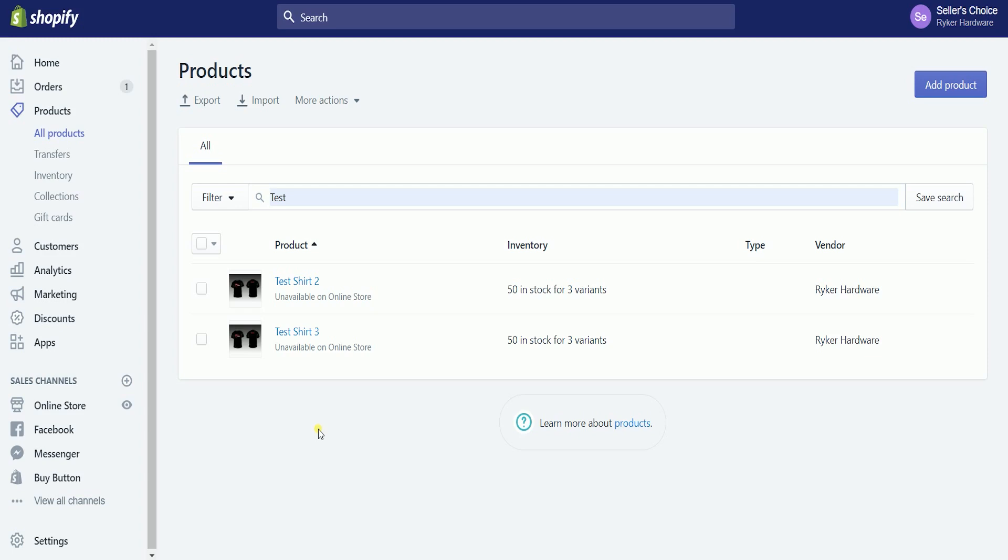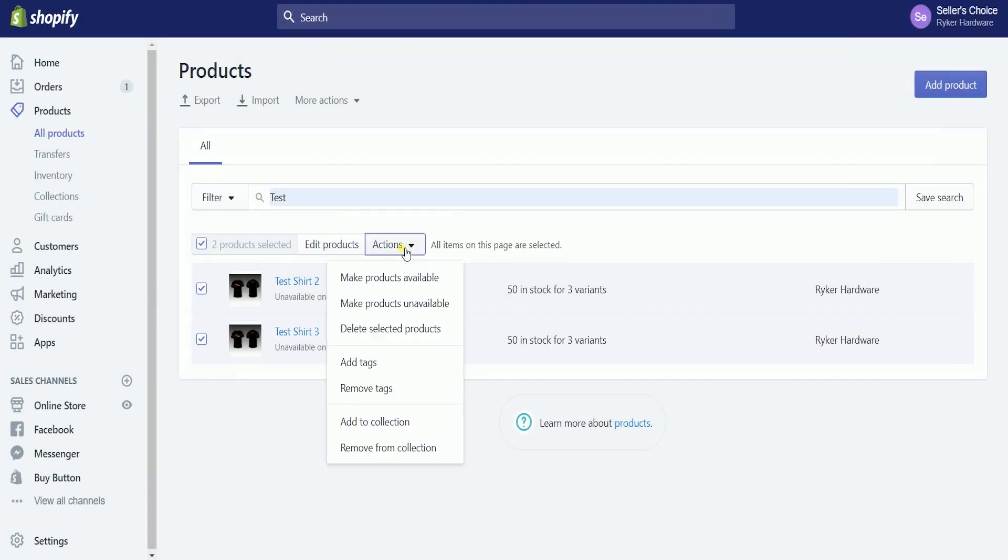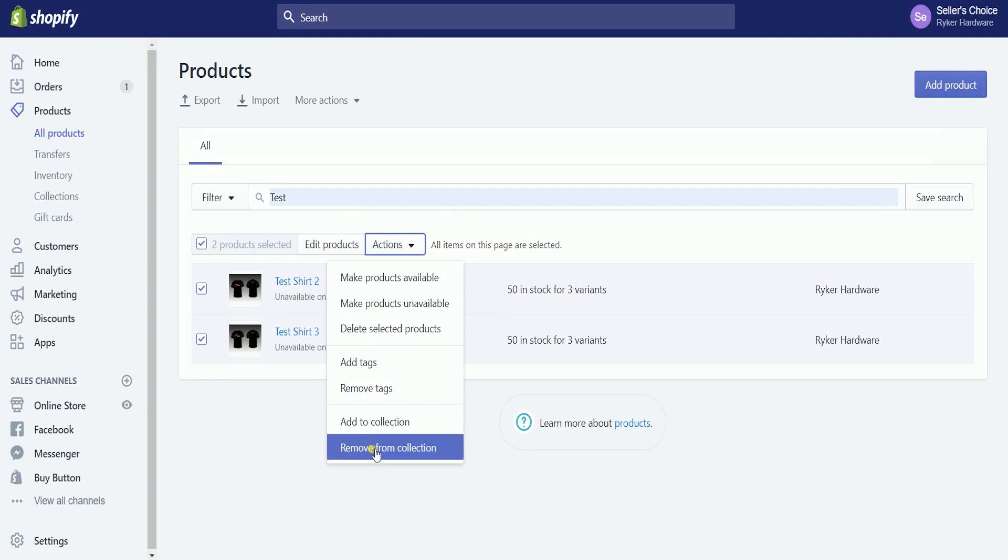Now, if you want to do it by bulk, go back to the product list. Look for the products that you want to delete and select them by putting a check on each. Click the actions drop-down and select delete selected products on the menu.